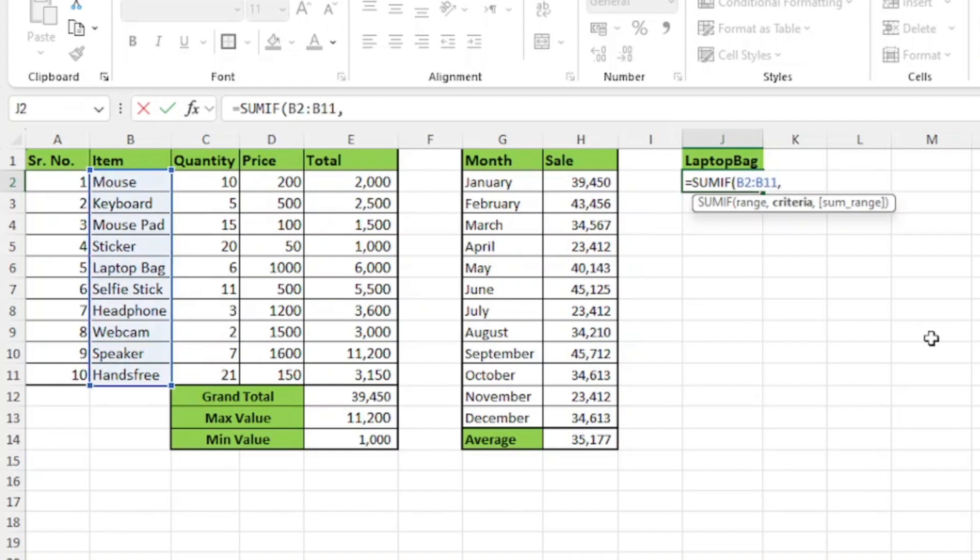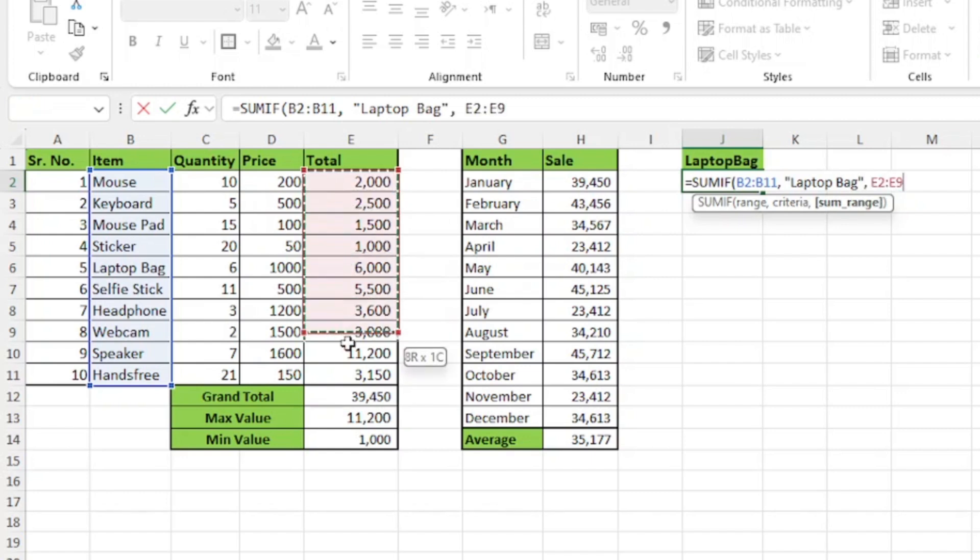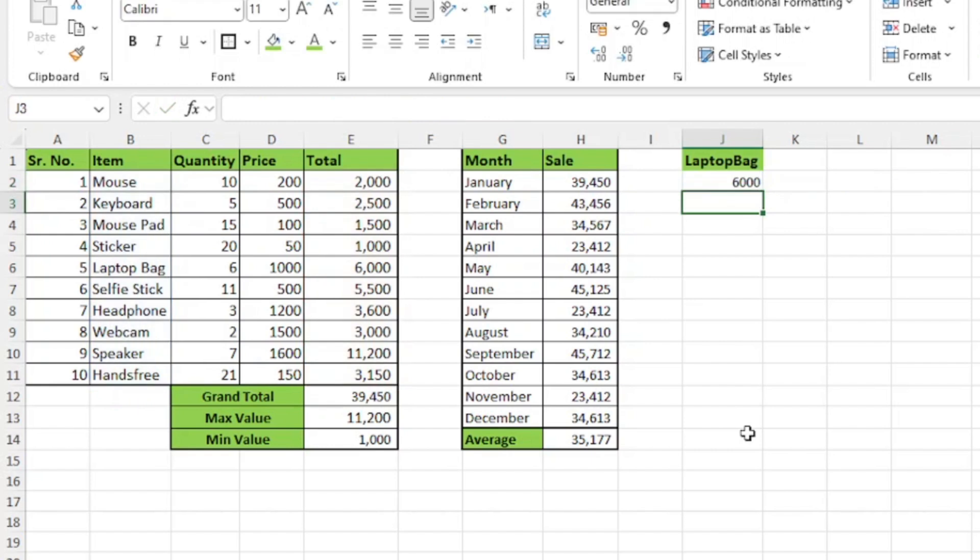it is asking me to select the criteria, means which item you want to select. So, I'll start with double quotes and type laptop bag, close, comma again and now I'll select the sum range, which is my column E. Then close parenthesis and press enter.